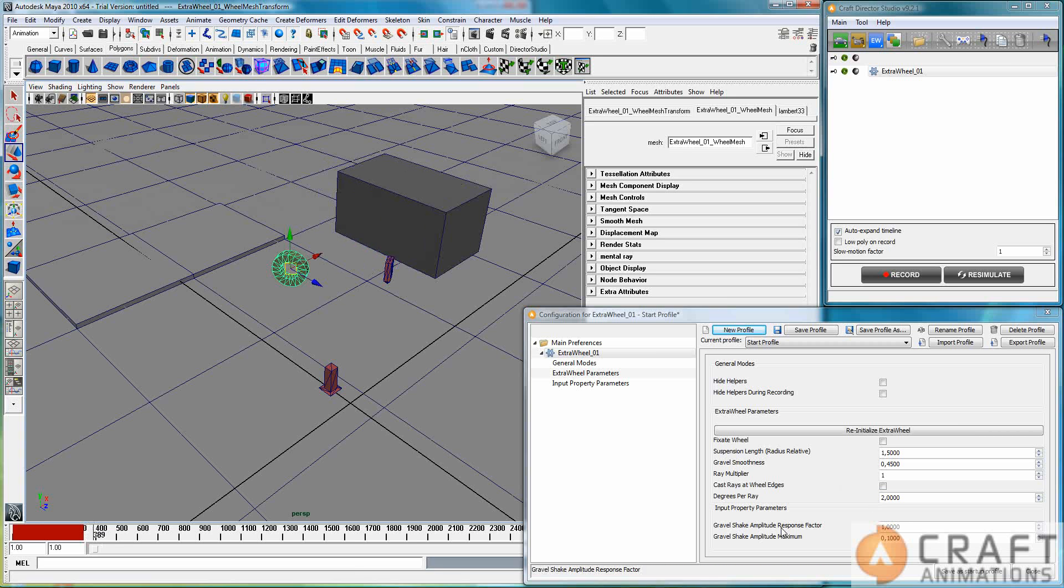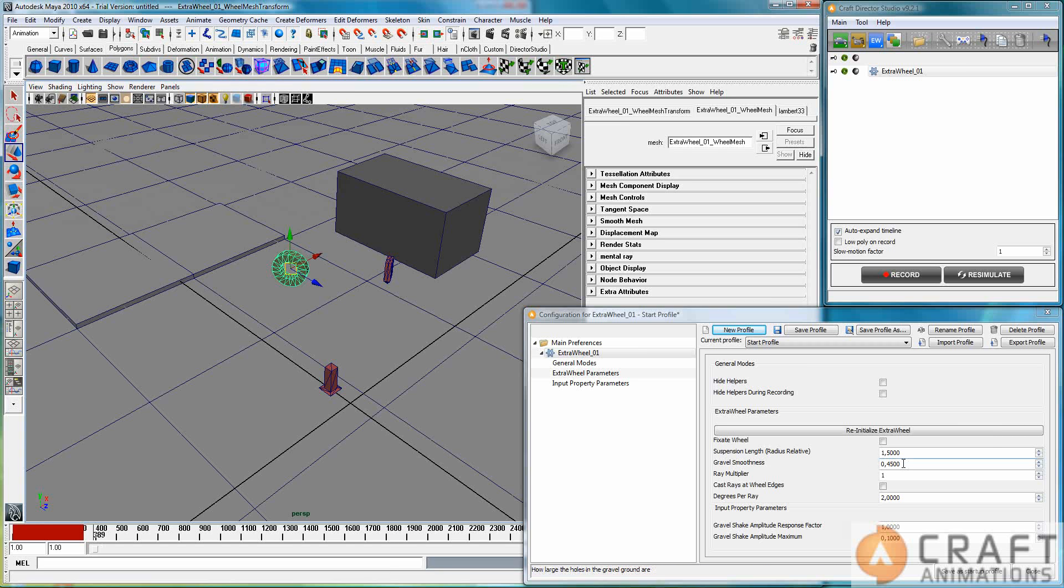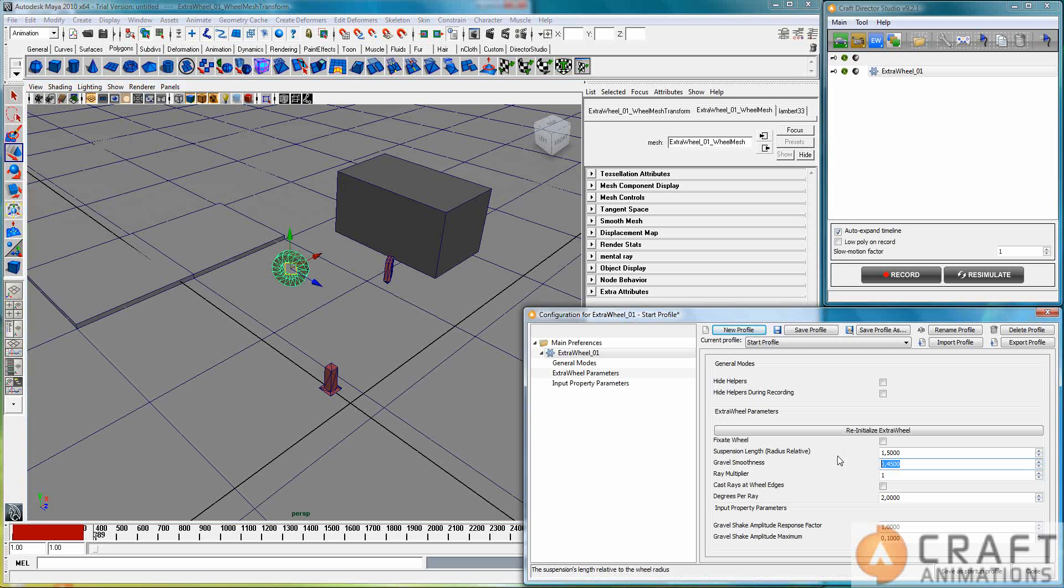The gravel shake I said I wouldn't, and the gravel smoothness, so you actually have three different factors here, one for the input, how quickly it reacts to that input signal, and then how smooth the gravel is. So the smaller this one is, the more smooth the gravel shake will be on this wheel.